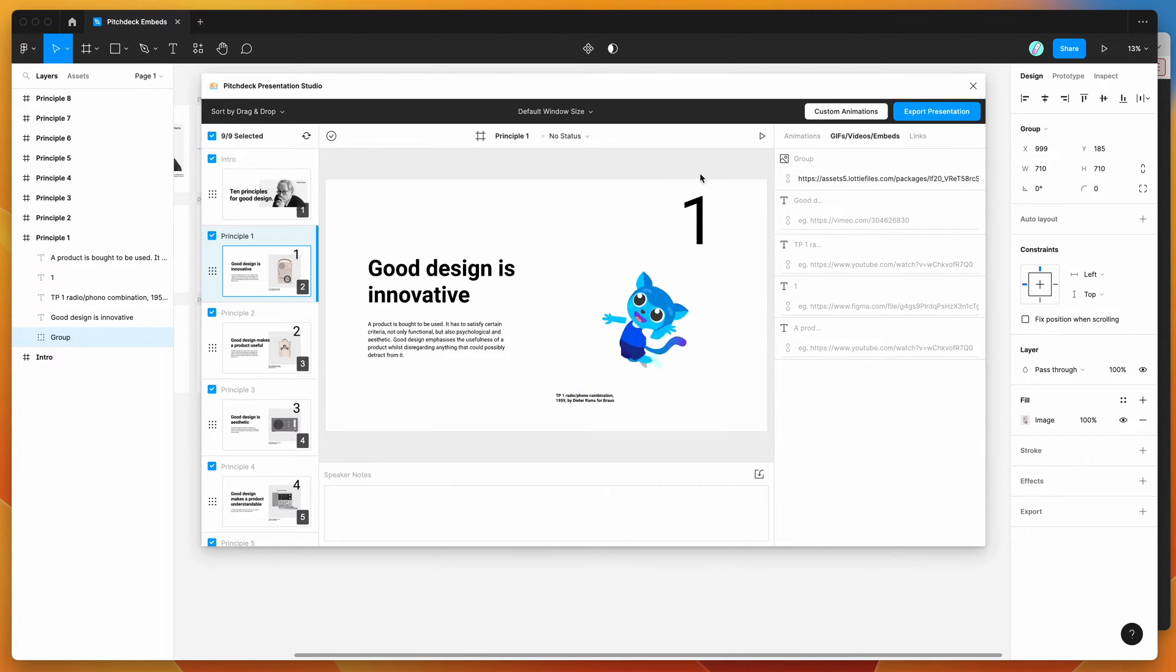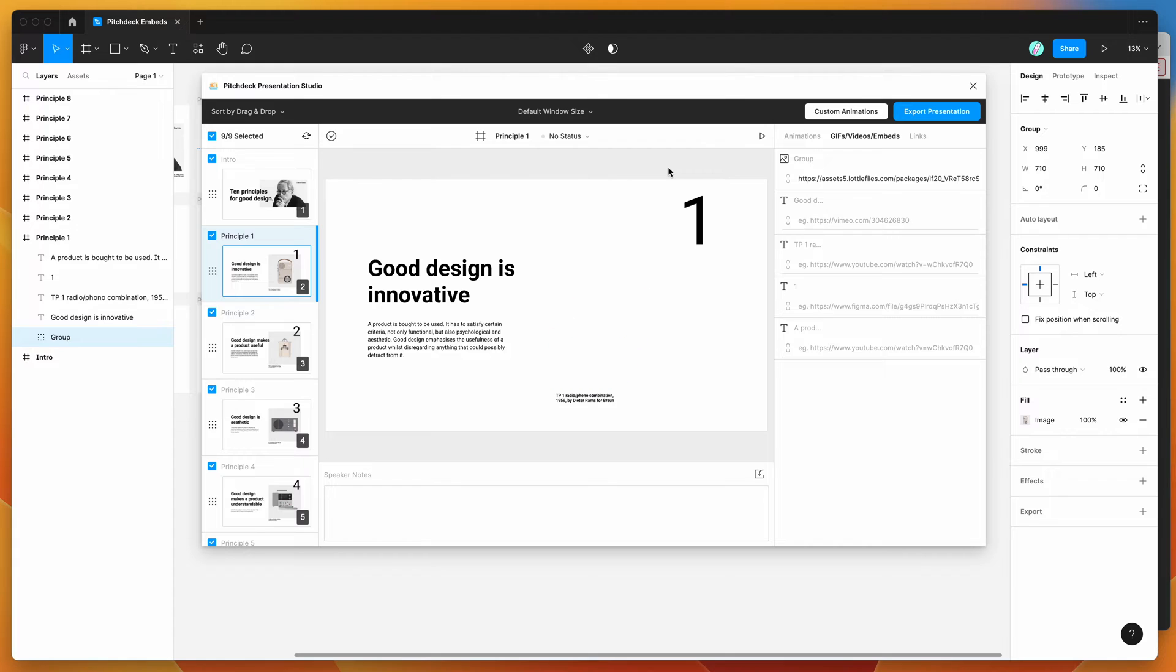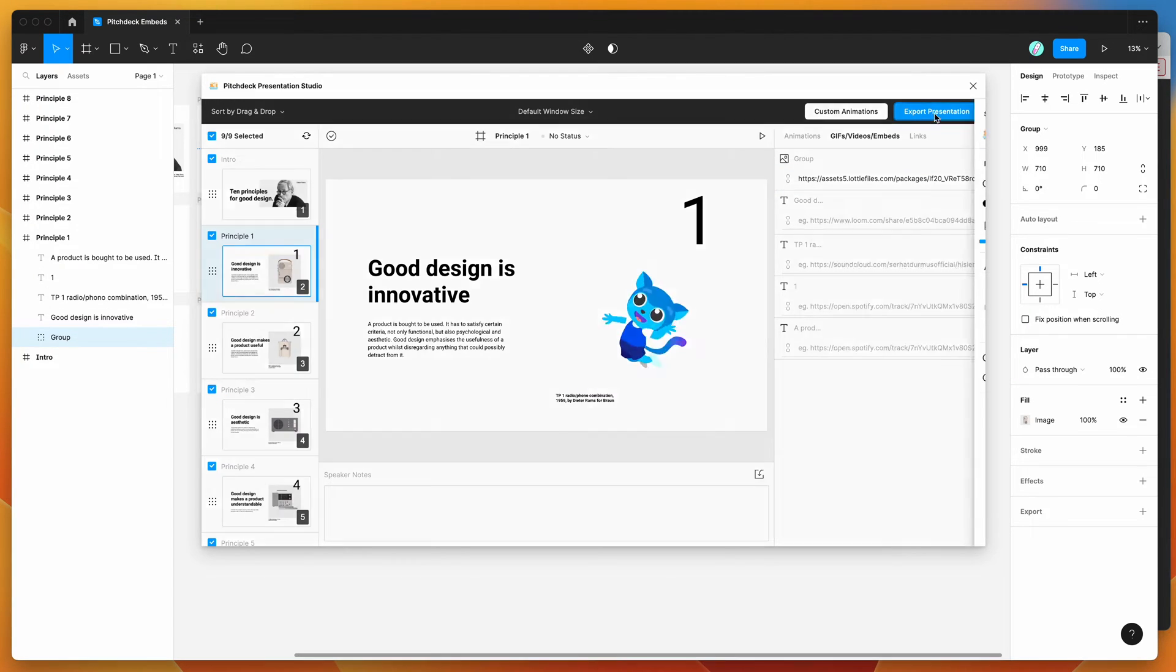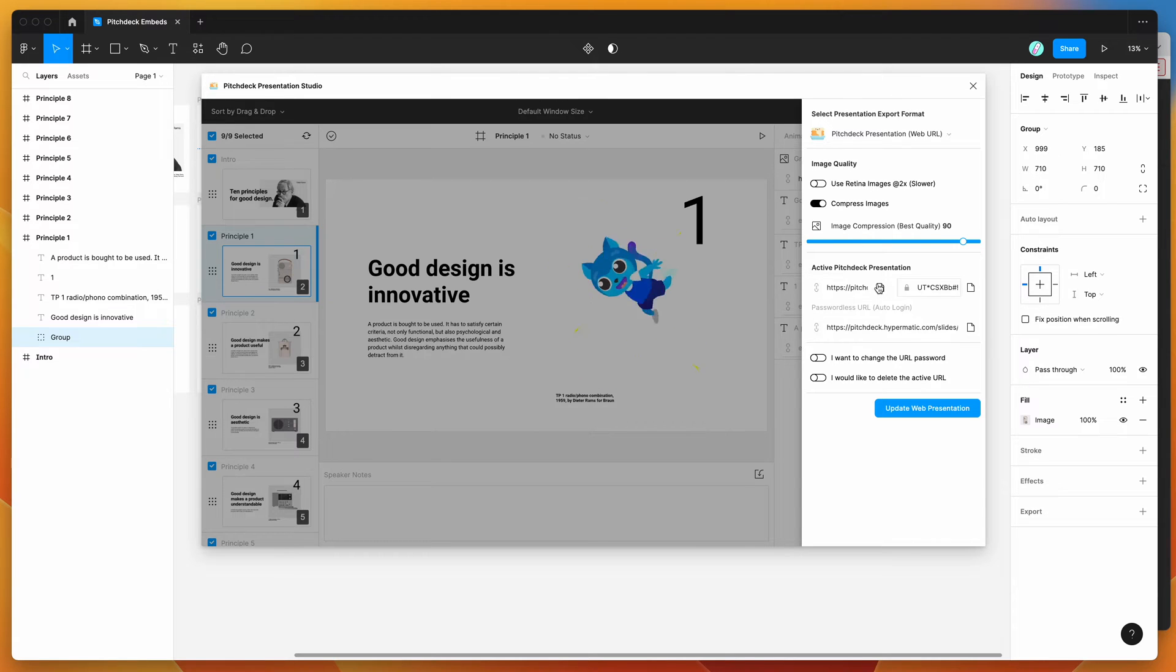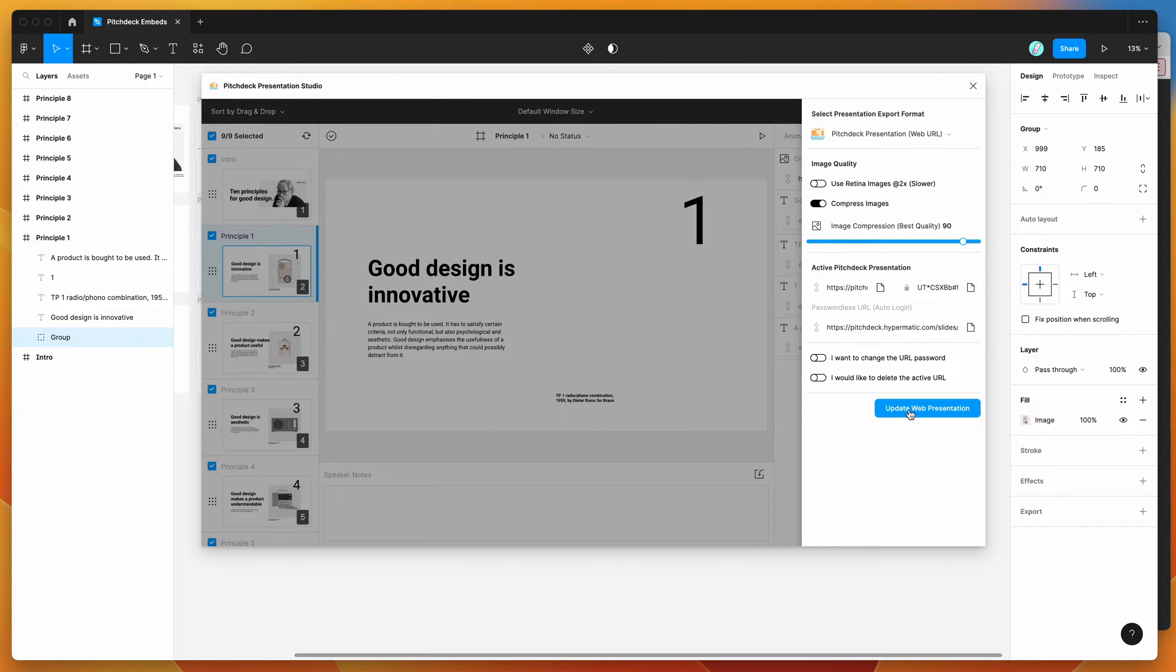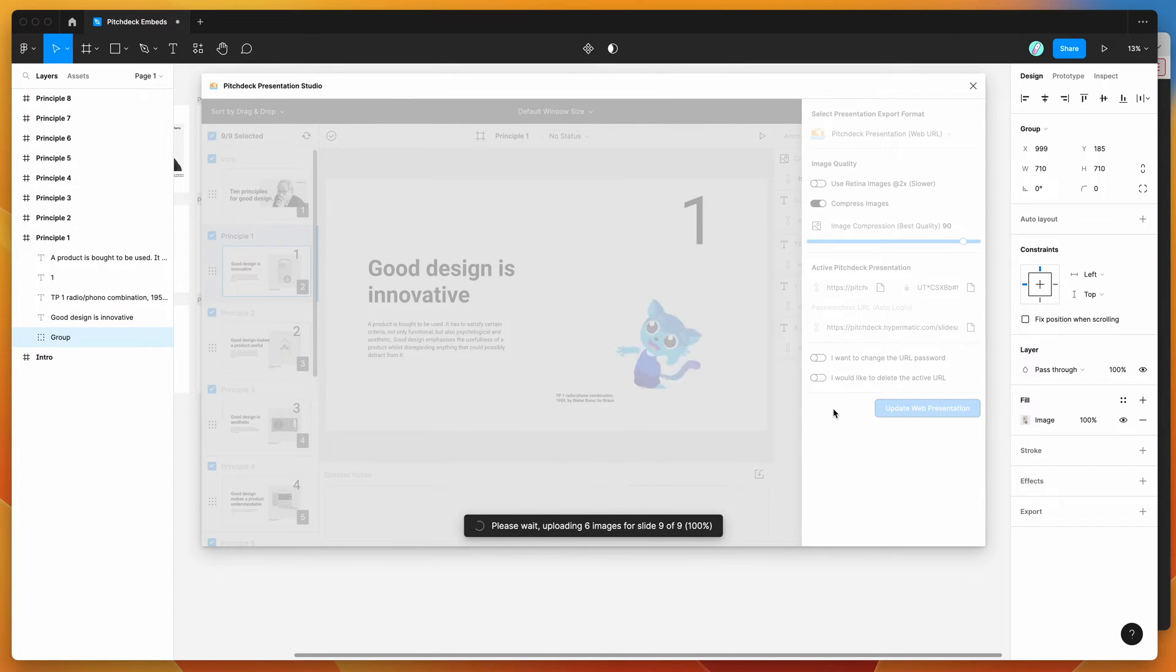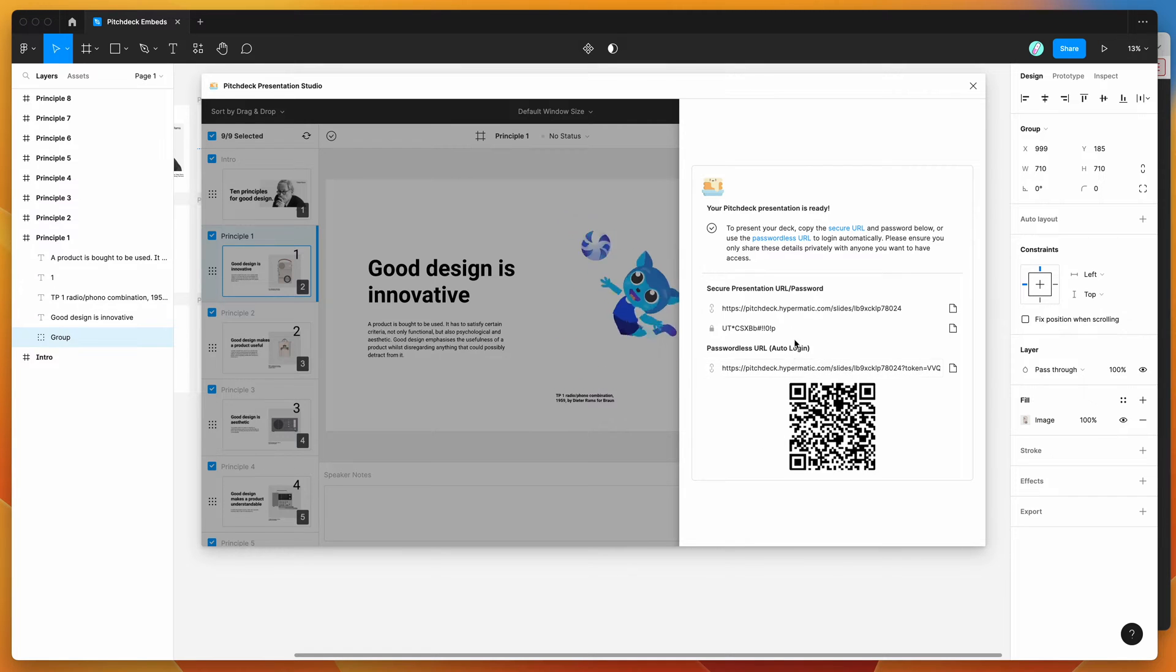So now that we've got that in there, we want to export this to a presentable slide URL. And the way we do that is just by clicking on the export presentation button in the plugin. I've already created a presentation. So if you haven't created one yet, it will say upload presentation. I'm just going to update my link. So I'm going to click on the update web presentation button. And this is automatically going to export the slides to a special link that we can now use to present this presentation.